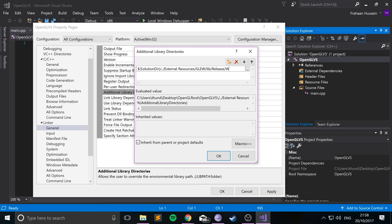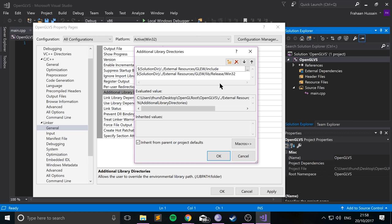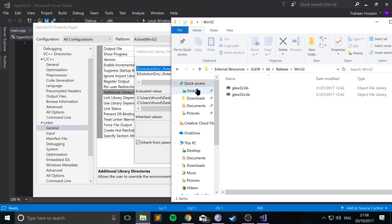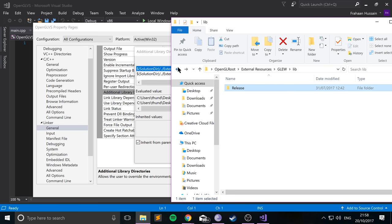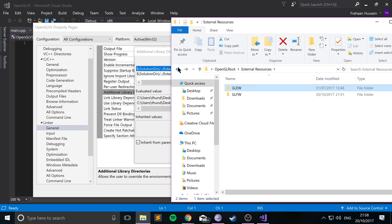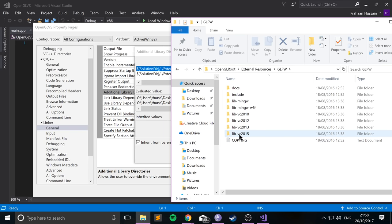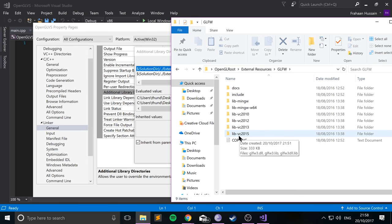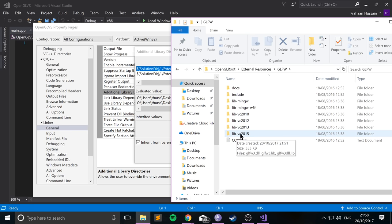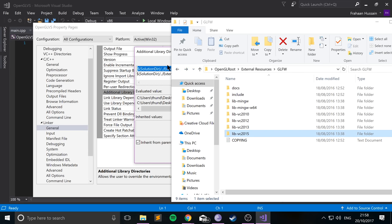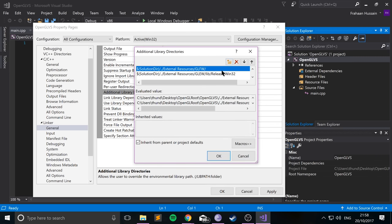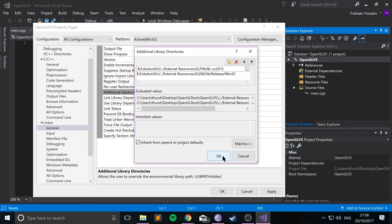And now just click new, or double-click, whichever way you want to do it. Change this to GLFW forward slash, and now the structure for GLFW is slightly different. You just need to go into the library file, which is one of these, and it's the lib-vc2015. You probably can see it doesn't have 2017 binaries, but you can use the 2015 ones. They work fine. So you just need to go into here for lib. There we go. So we click OK.